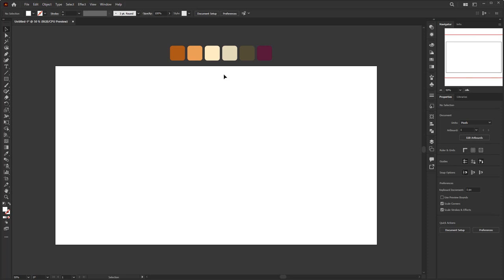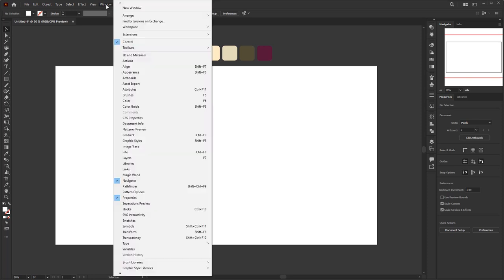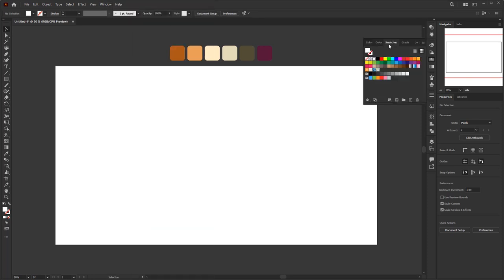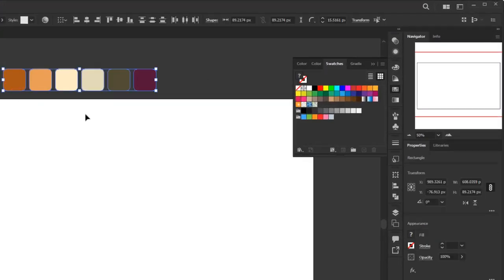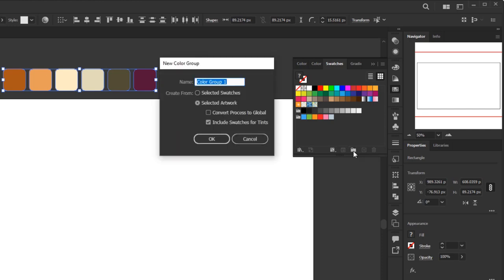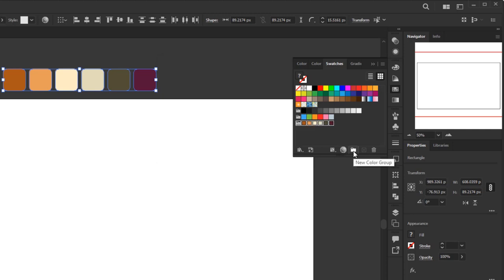The first step is to add all these colors into the Swatches panel so we can easily use them when creating this retro 3D text effect. Open the Swatches panel in the Window menu. Once it's open, select all these colors, then in the Swatches panel click the New Color Group button. Give it a name — I'll call it 'Retro Color' — then click OK. These five colors are now in the swatches in one group.